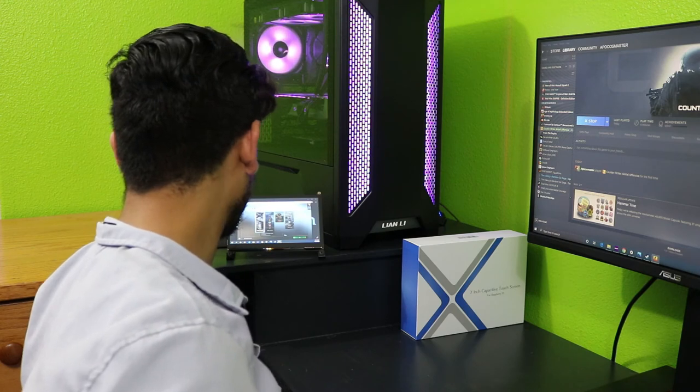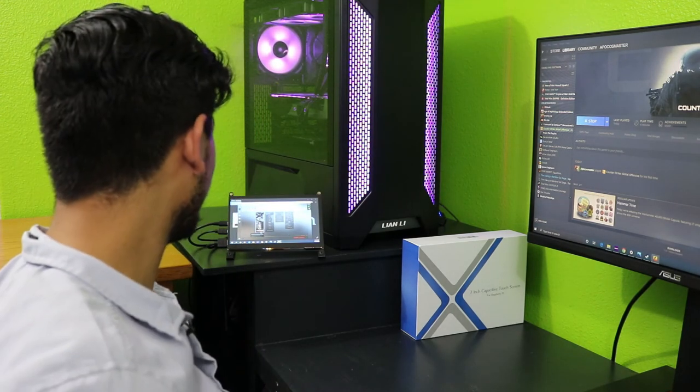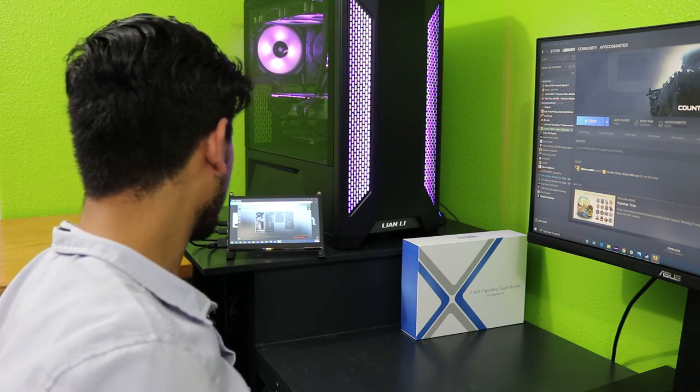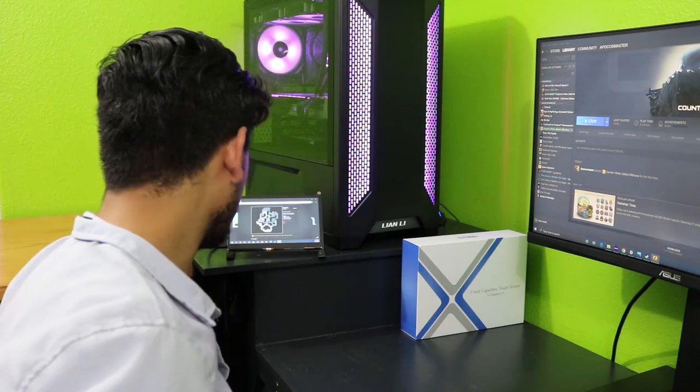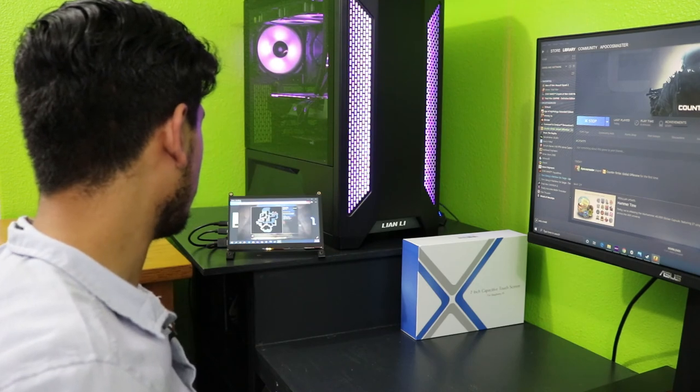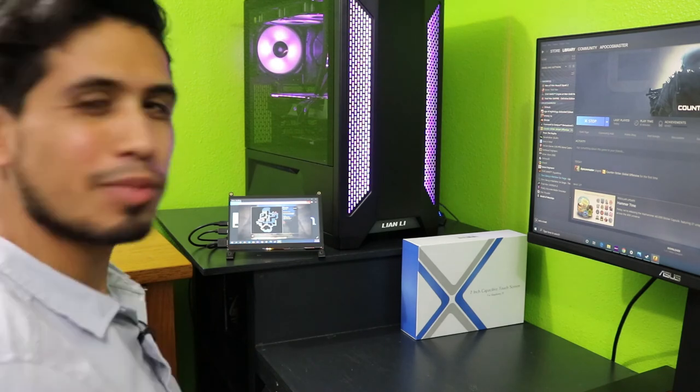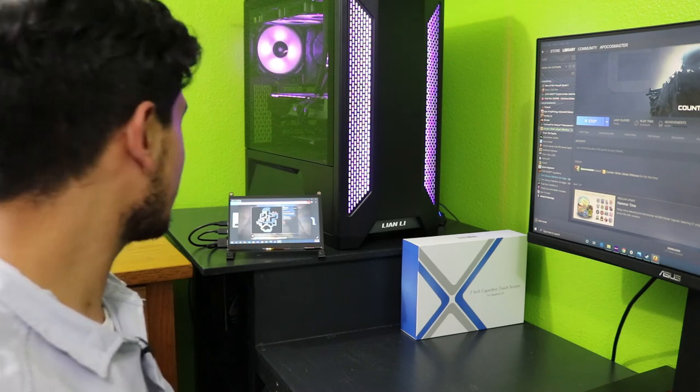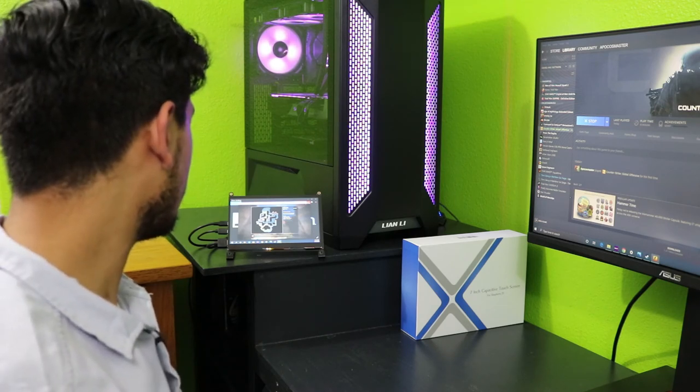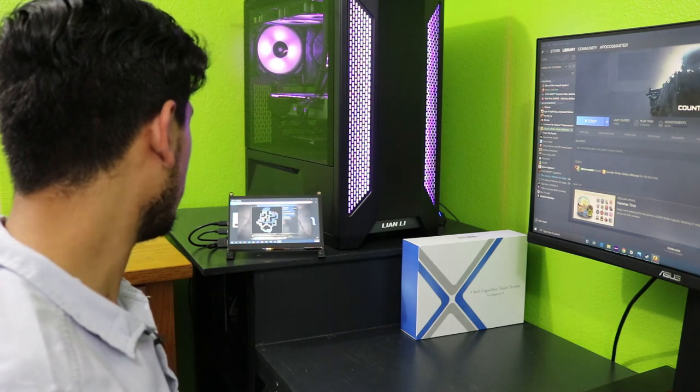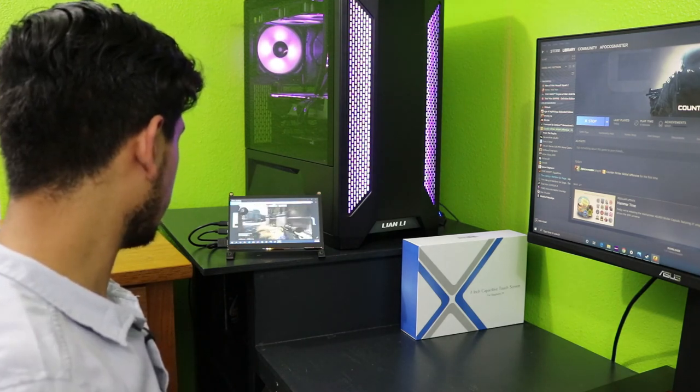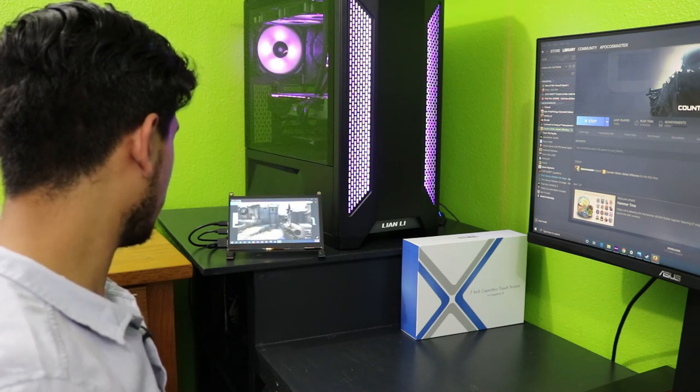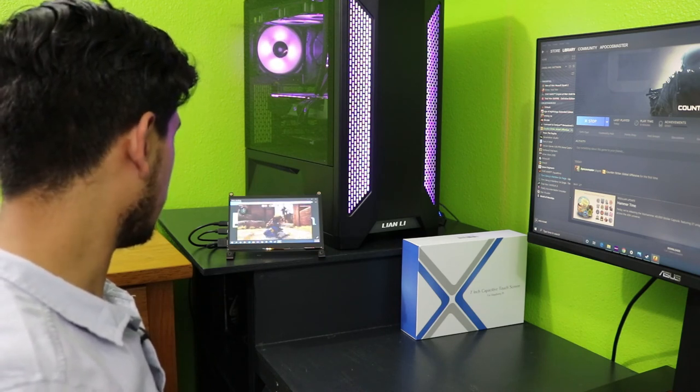Right now it looks like we're searching. We're loading in - I can't believe we're actually playing off of a seven inch monitor. If you guys are liking these Raspberry Pi videos, comment down below. Oh, wait, no I think it crashed. Oh wait no, it's going, it's going. Okay, here we go, we're actually in the game. I have no idea what I'm doing.